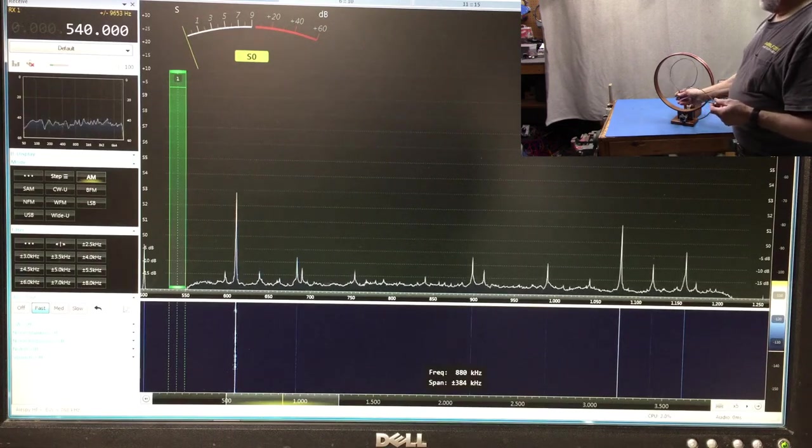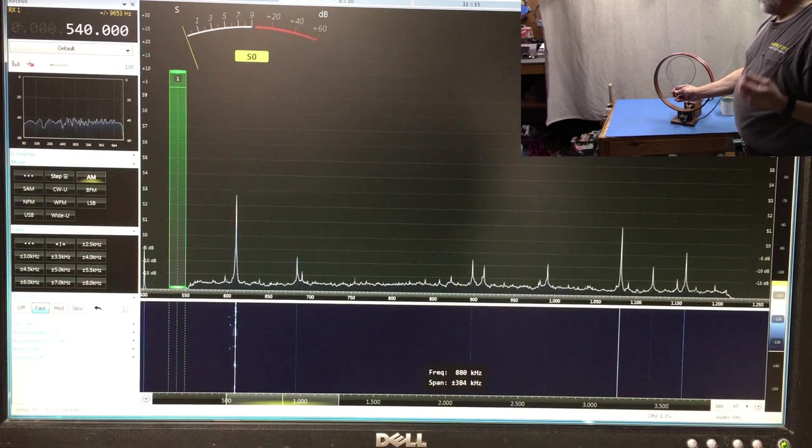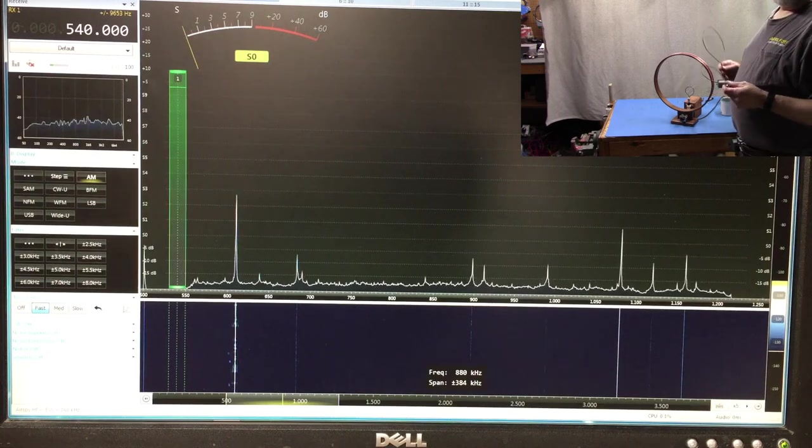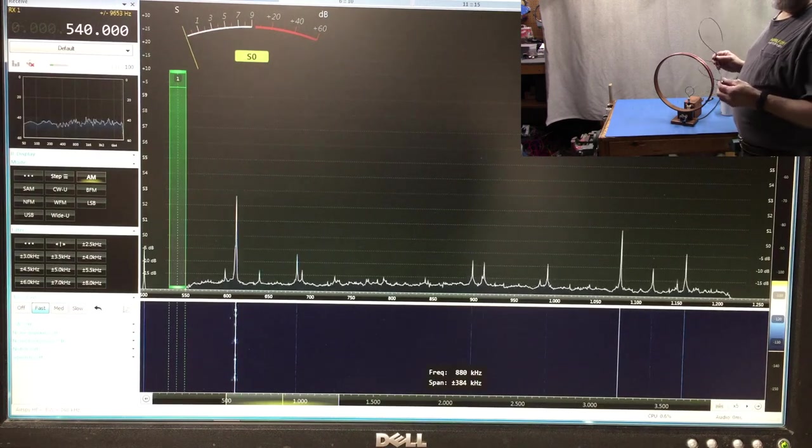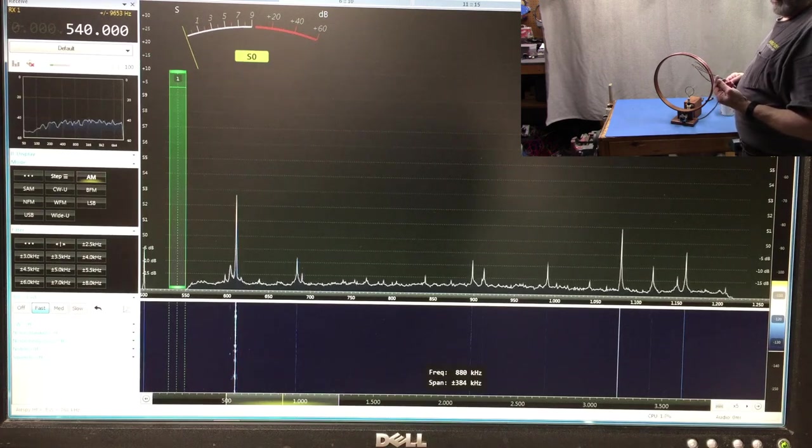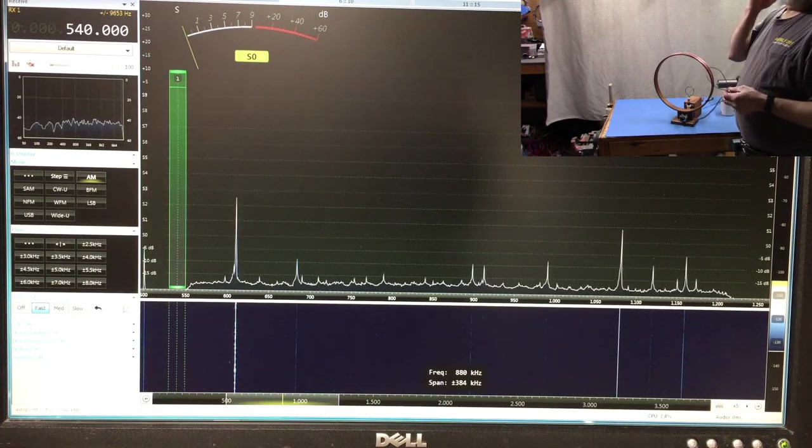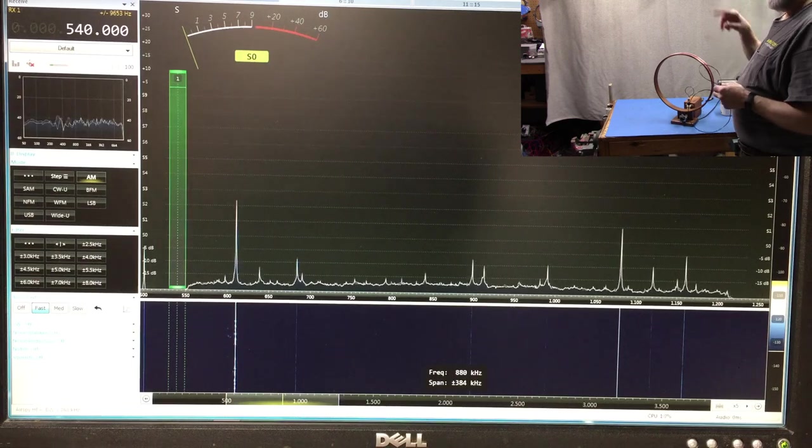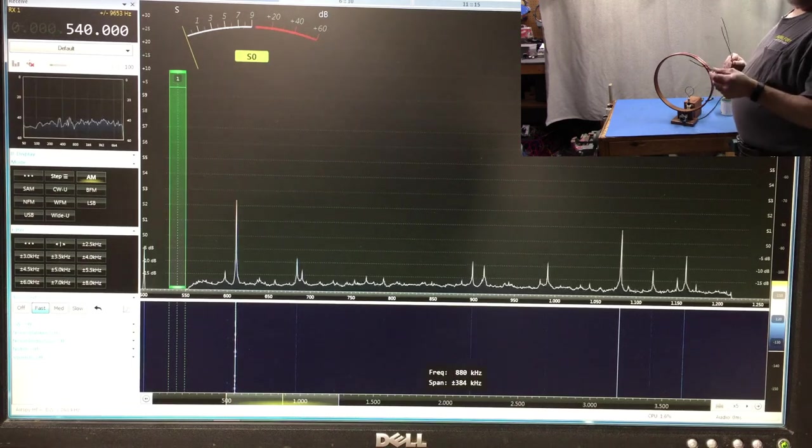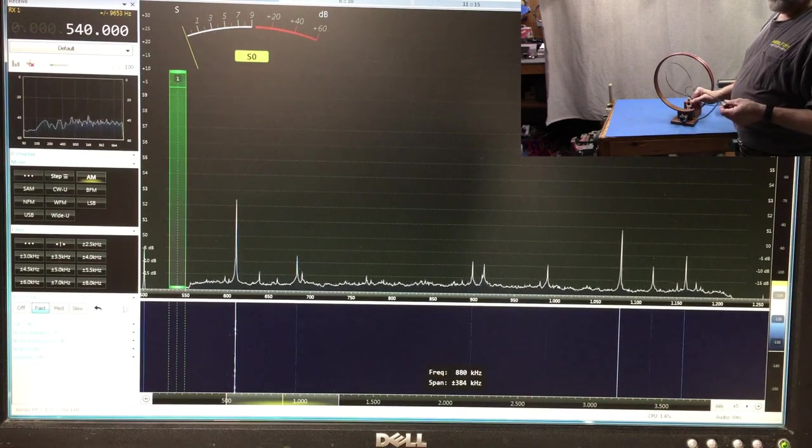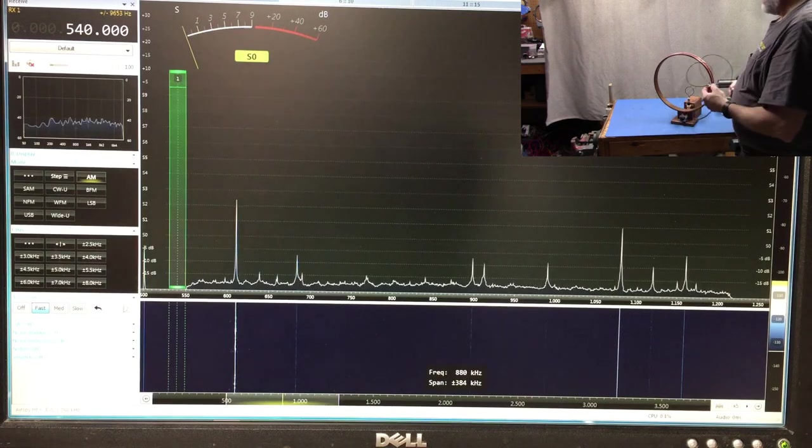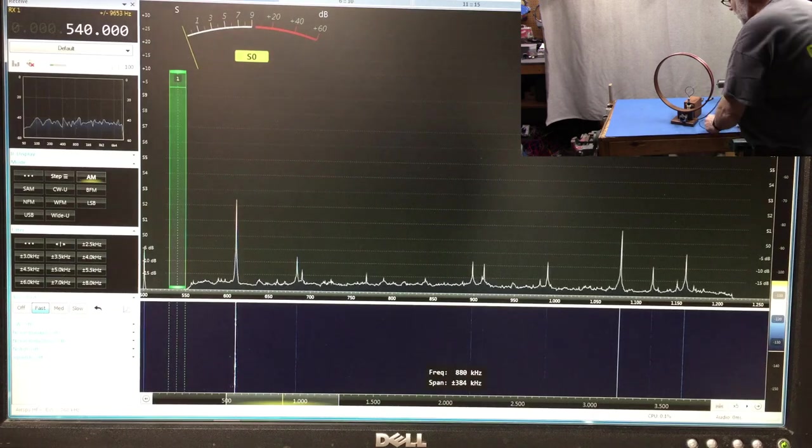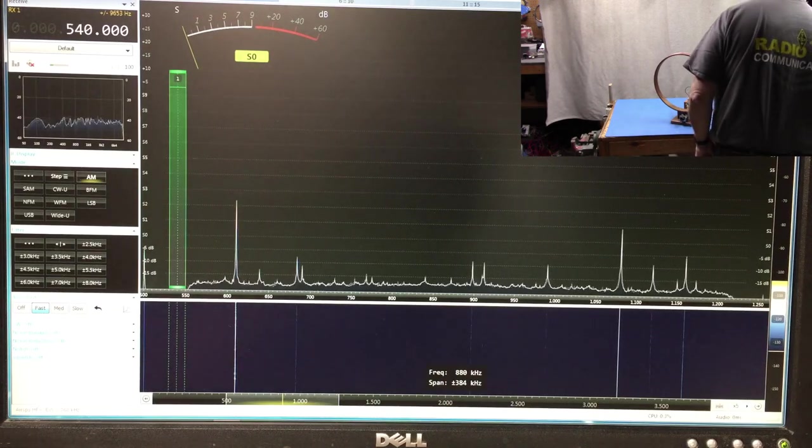There's a balance that you want to meet between how much signal you extract from this loop and how broad the response of the loop becomes. In basic terms, the bigger the coupling loop is, the broader it's going to become, but also the more signal you'll have. With a very small loop like this, we're going to have a very sharp frequency selective response, but we're not going to couple as much as with a larger loop. So I'm going to tune to 540 on the receiver over here.